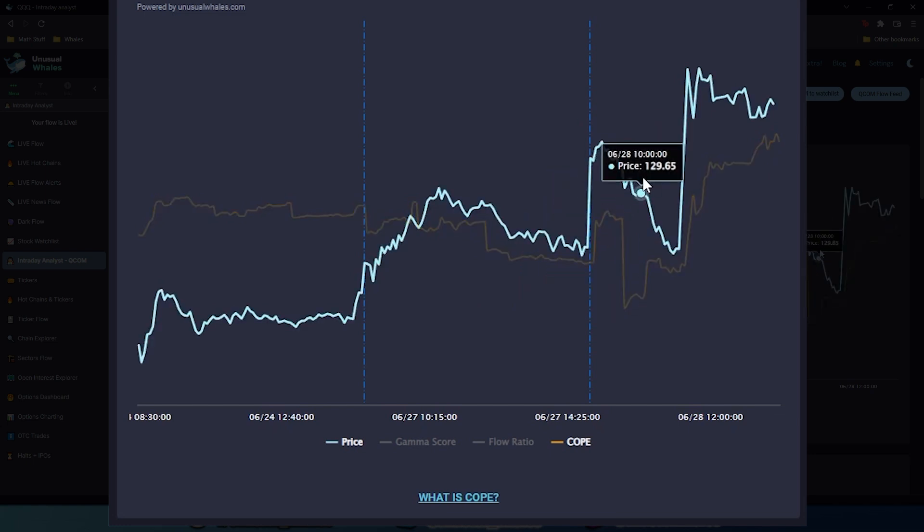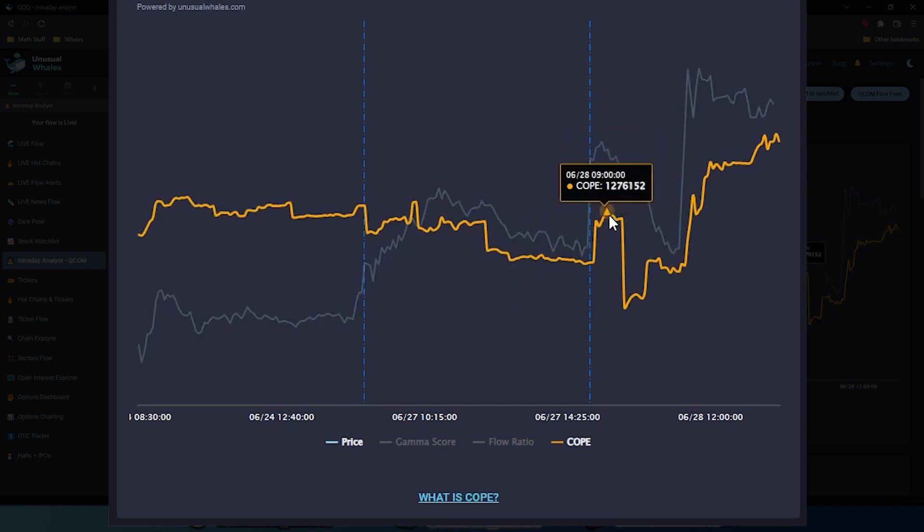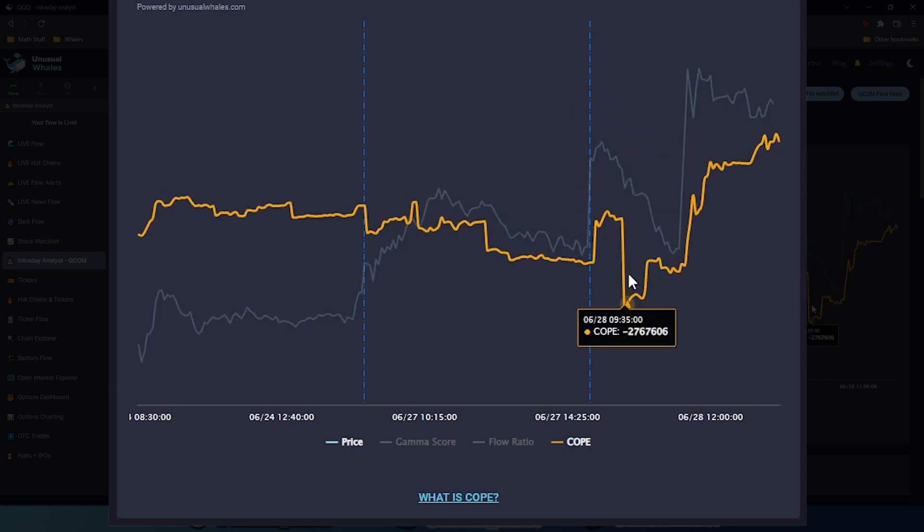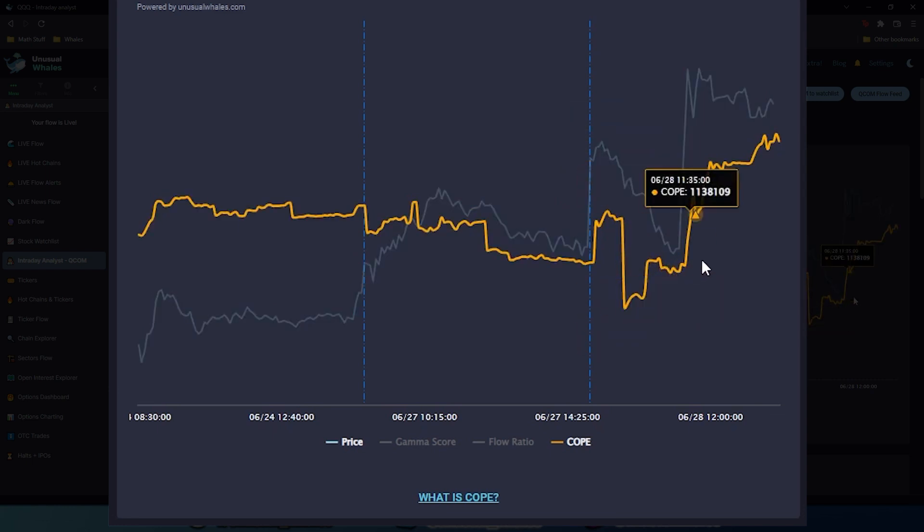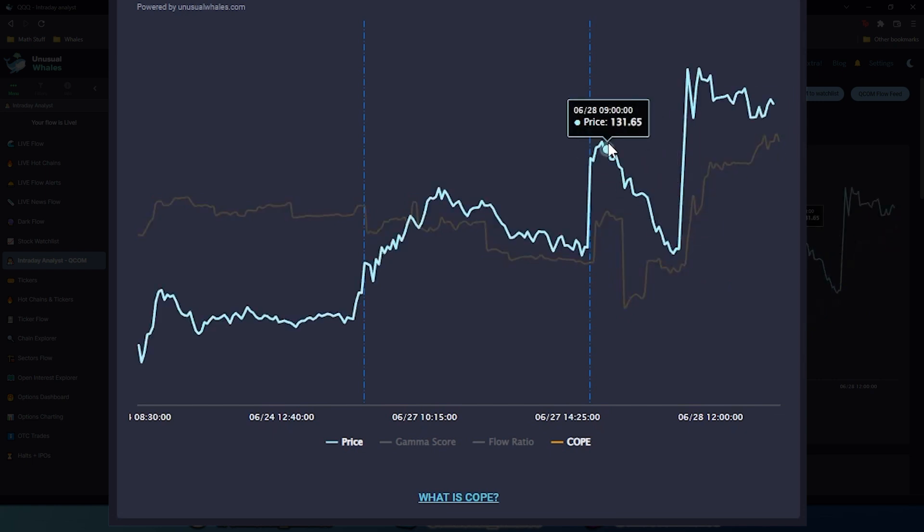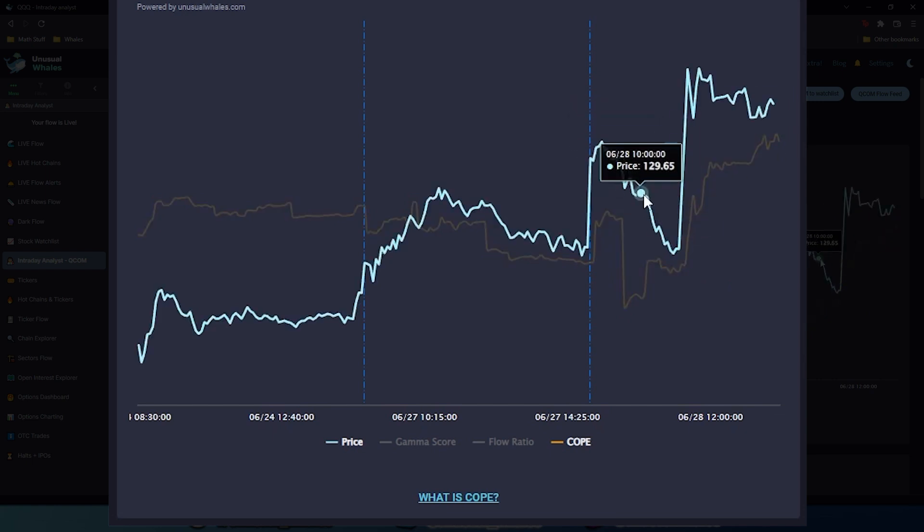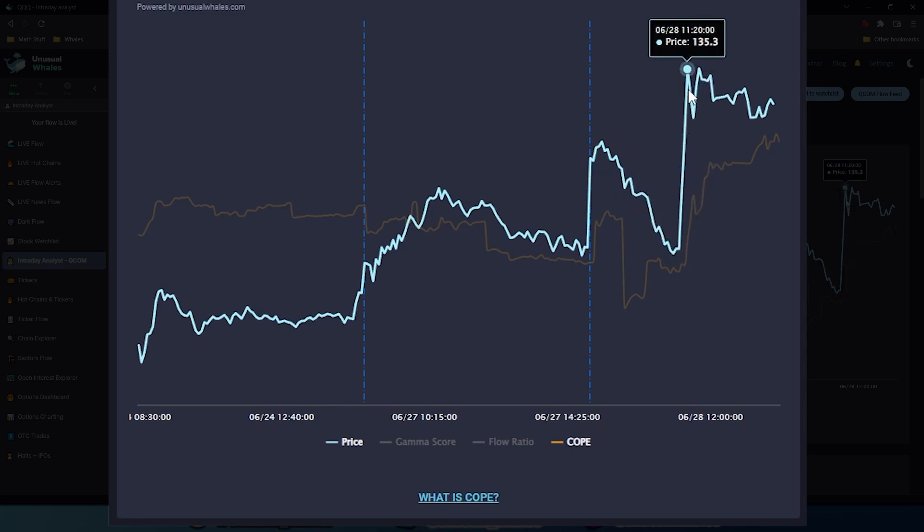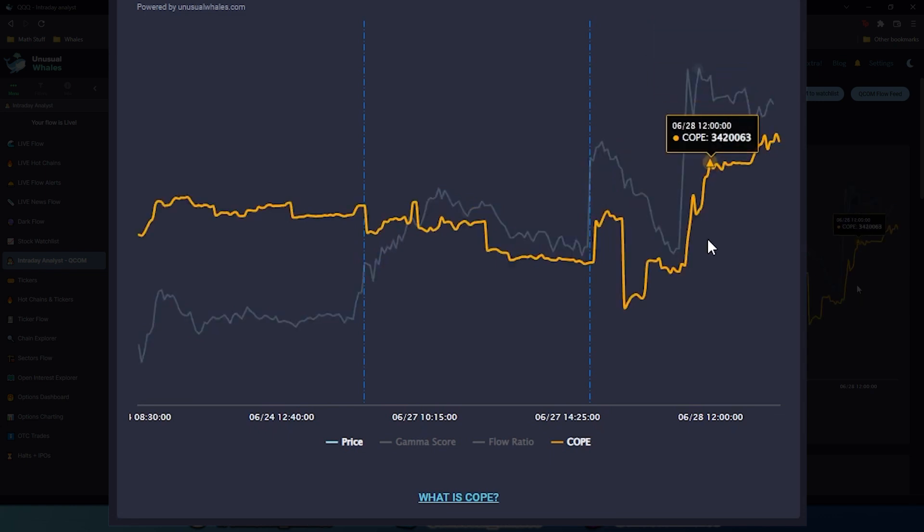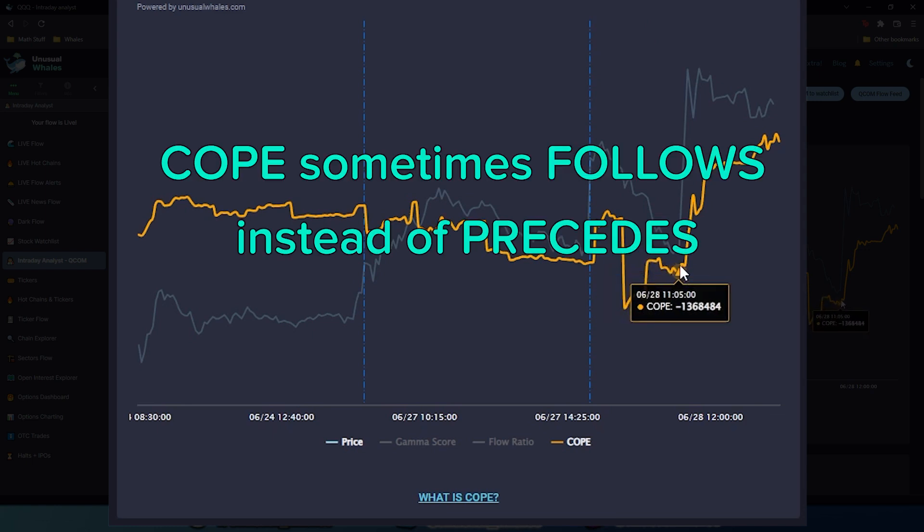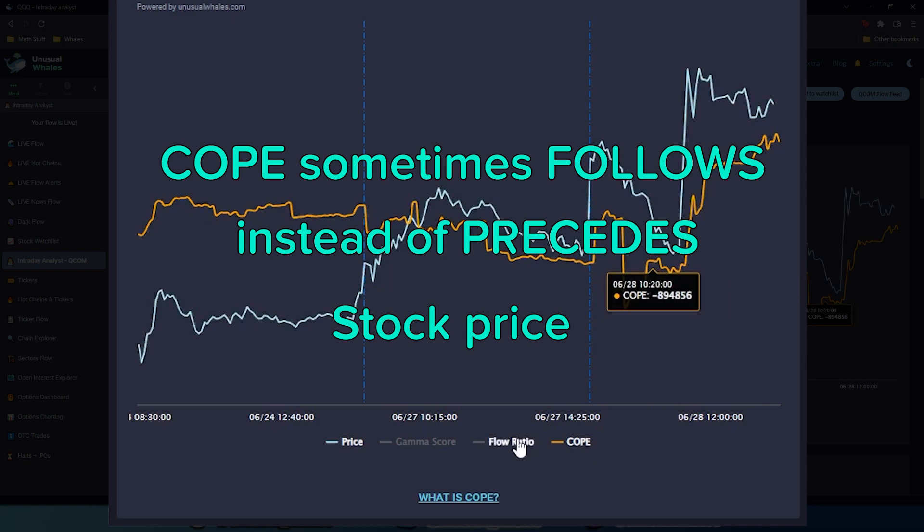Third panel in today's session. We can see COPE rallying in the morning, staying relatively flat, and then tapering off fairly significantly before starting another rally. We can see this reflected in the price as well. We can see the price falling and then hitting a big spike up to 135. This follows COPE fairly well. So sometimes it doesn't always work as a leading indicator, and sometimes it might just follow the stock's price.